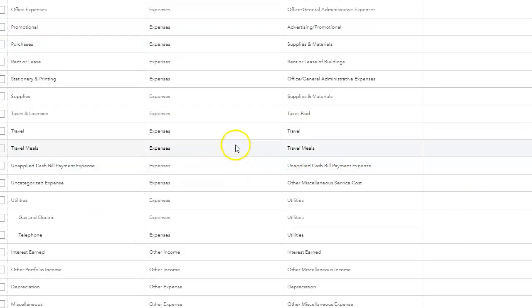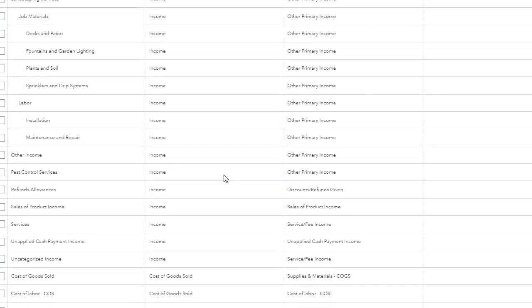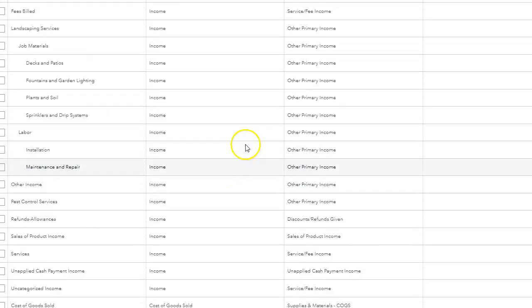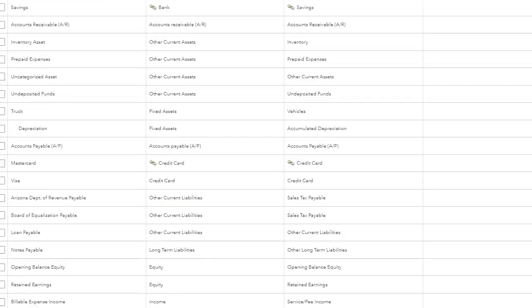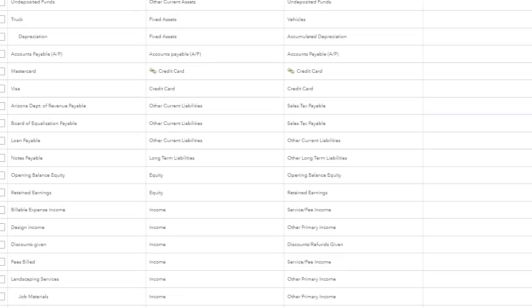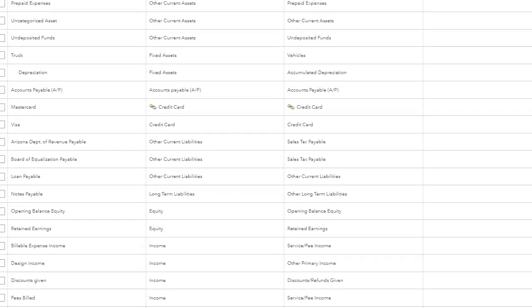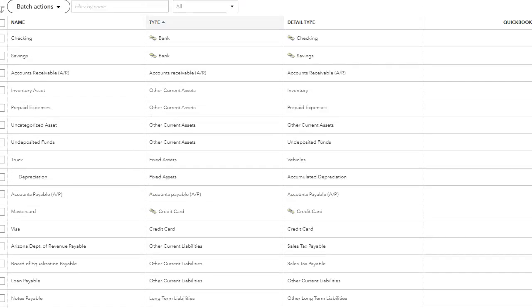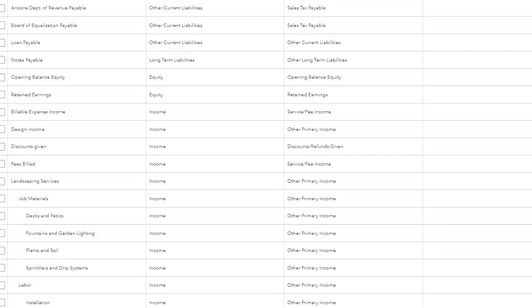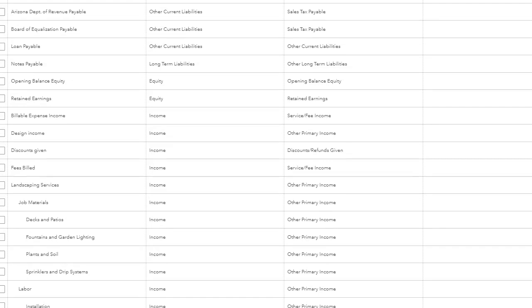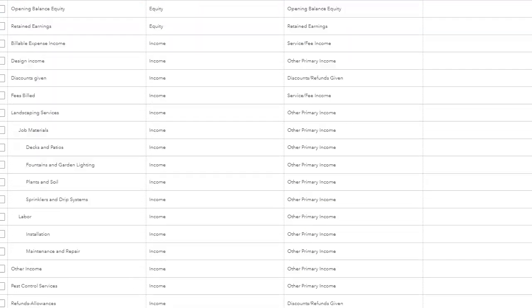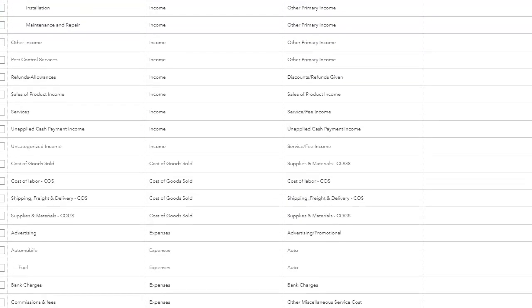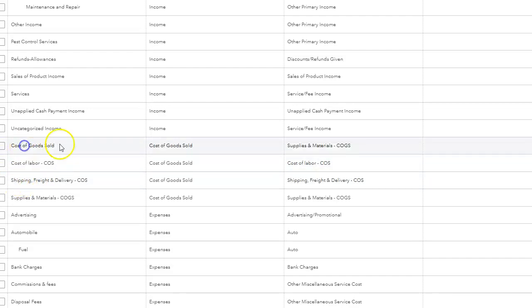Another tip I can give you is for your cost of goods, do not create sub accounts for cost of goods. The reason why is because it's already a section. Let me take a look at the cost of goods account. It's already a section. So you don't need to put cost of goods labor under cost of goods, because it's already a section in your financials. And let me show you what I mean.